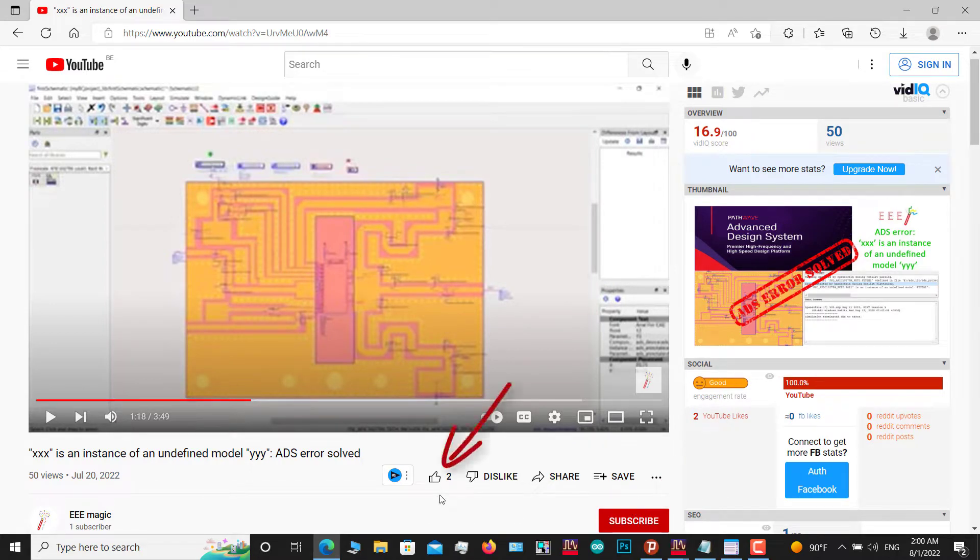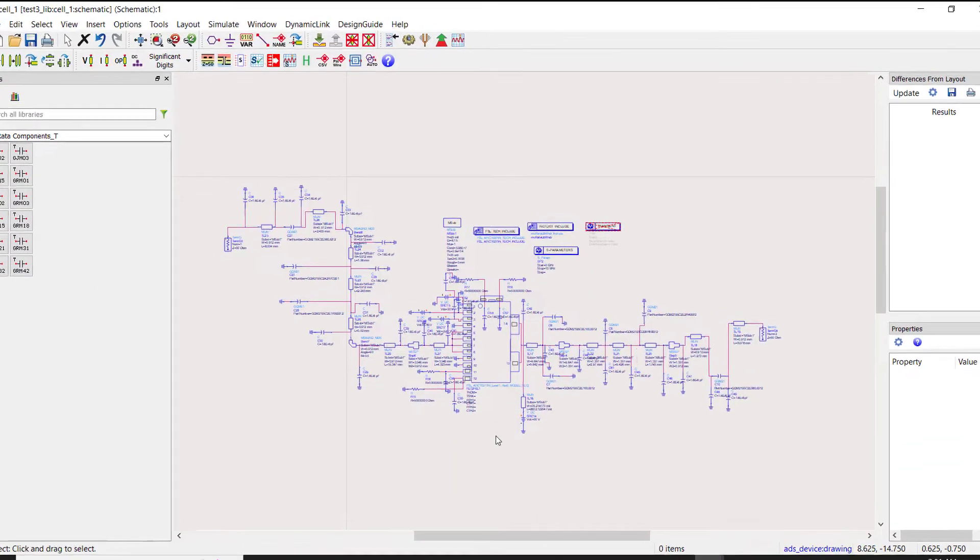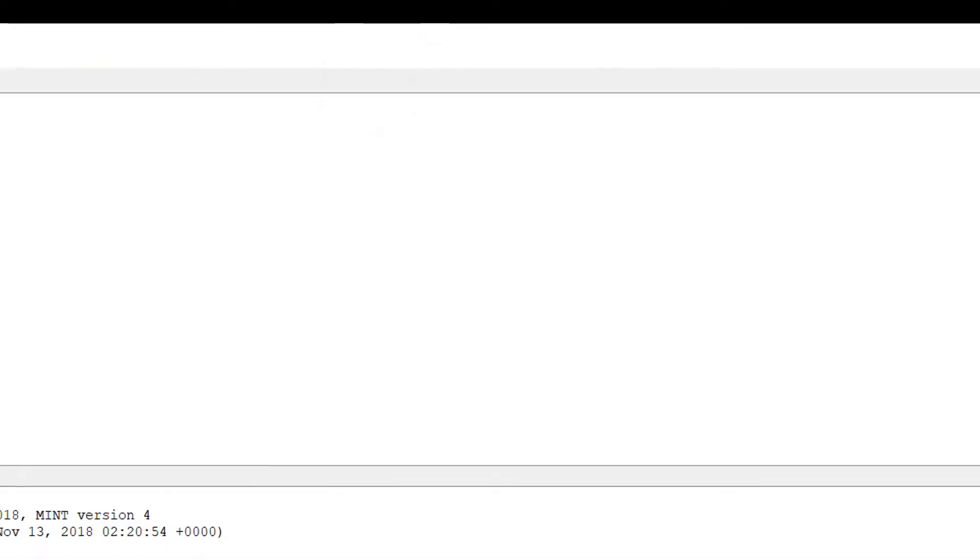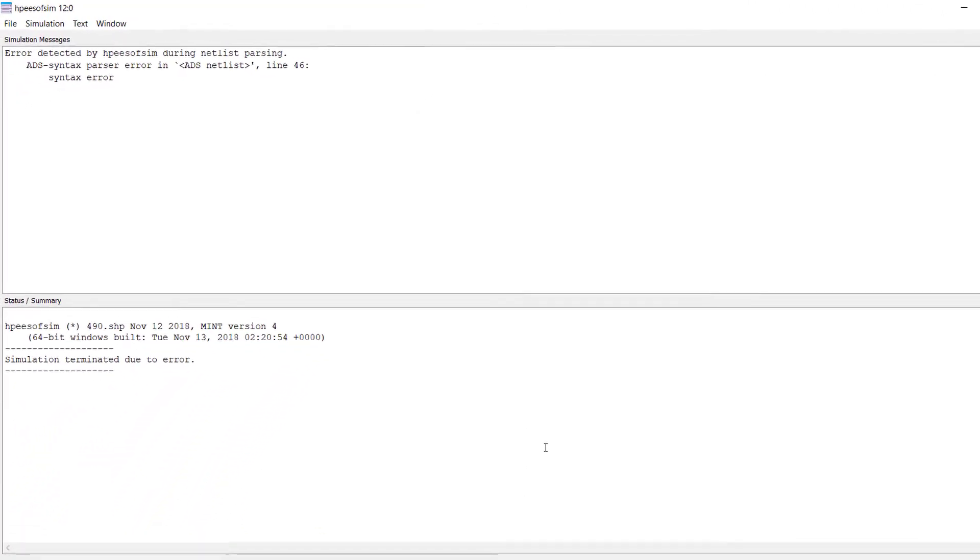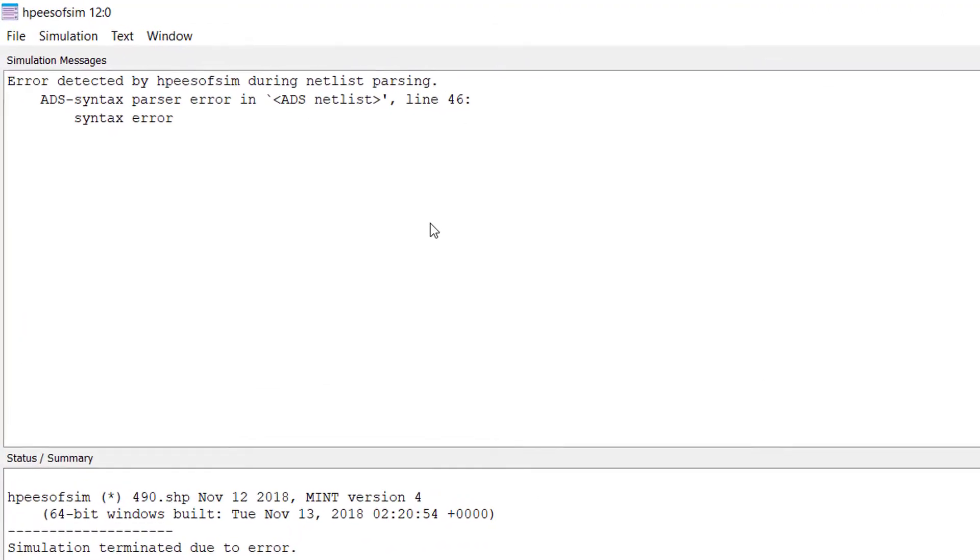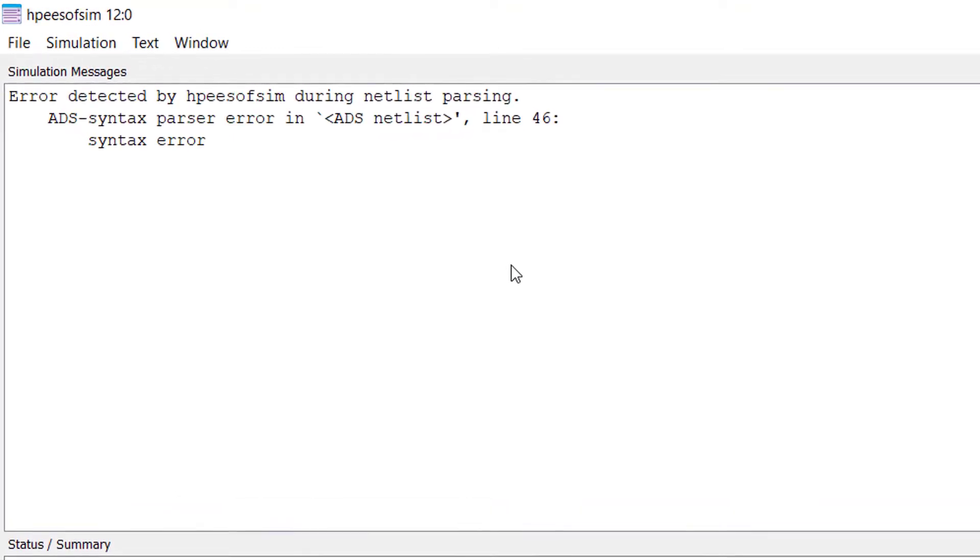Here in the ADS environment, click on 'Do Simulation'. As you can see, an error appears. So how can we solve this error? The error is 'ADS syntax parser error in ADS netlist line 46'.